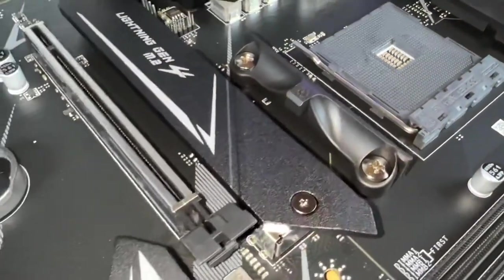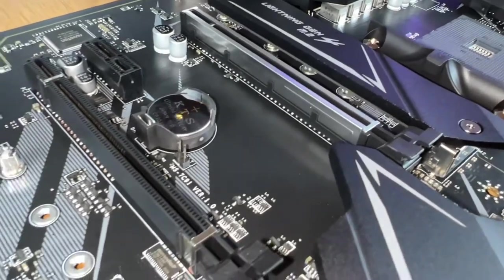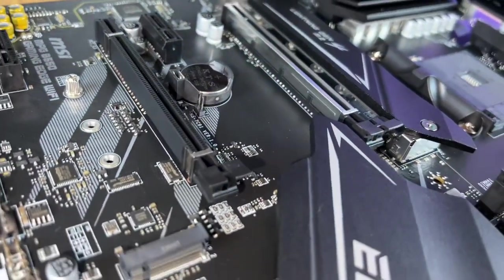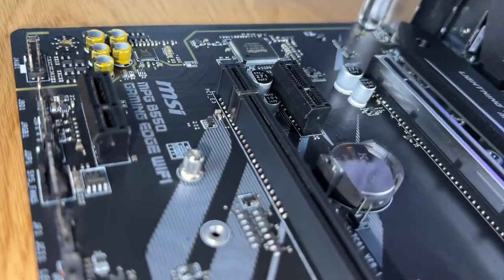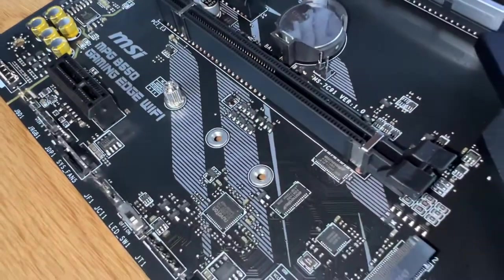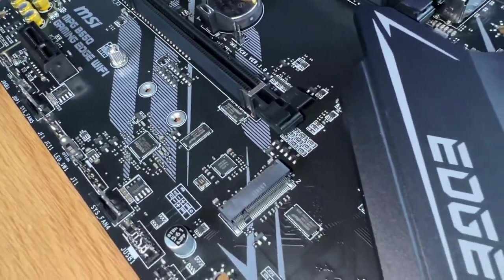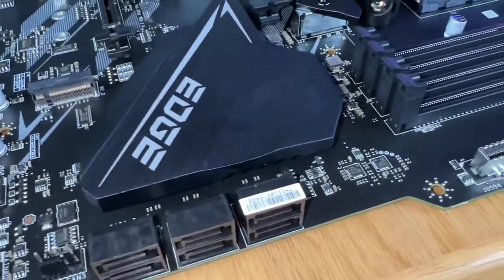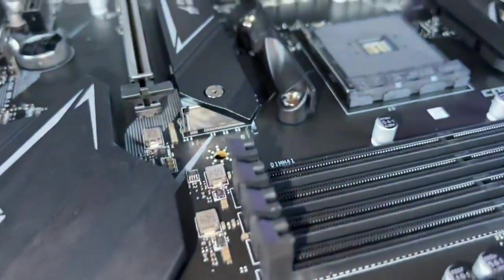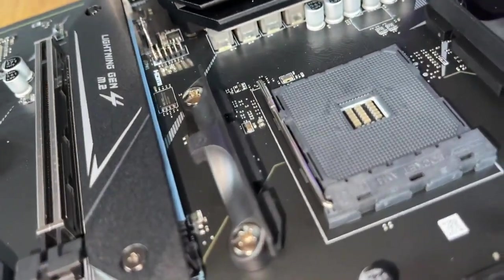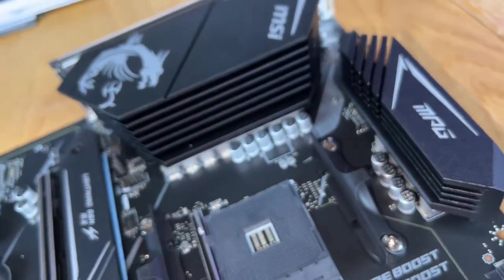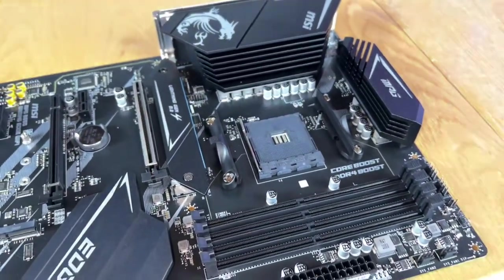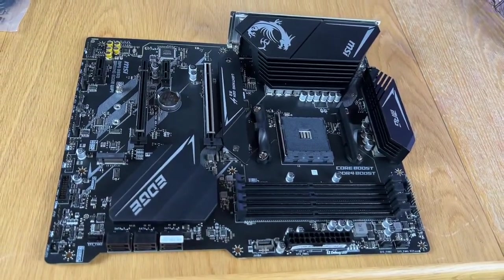With decades of experience, MSI is no stranger to building high-performance motherboards. The R&D and engineering teams have reviewed countless designs, evaluated a wide selection of high-quality components, and developed products for reliability even under extreme conditions.